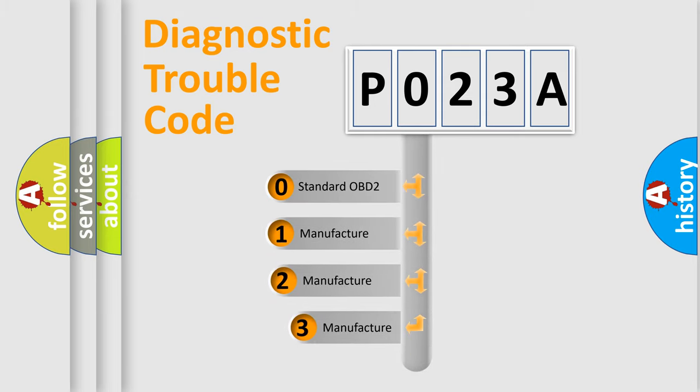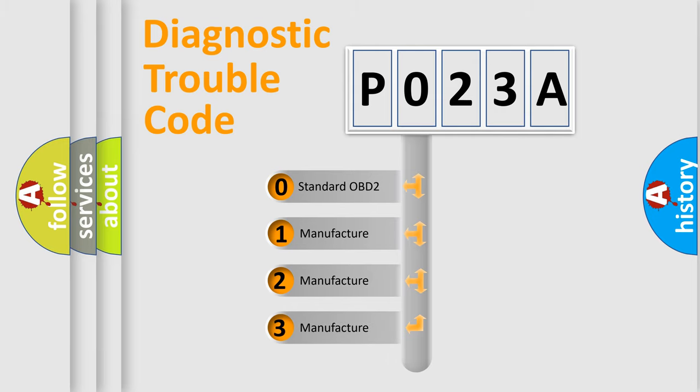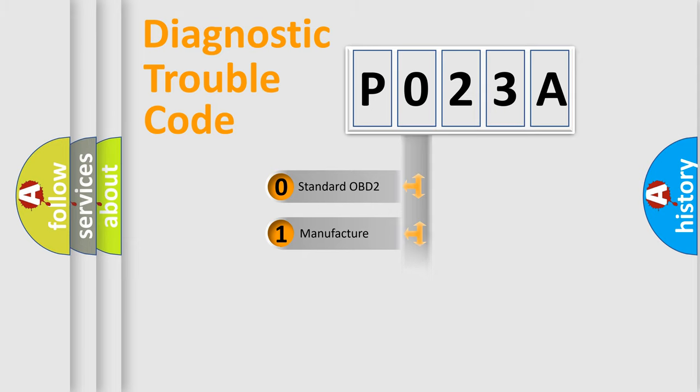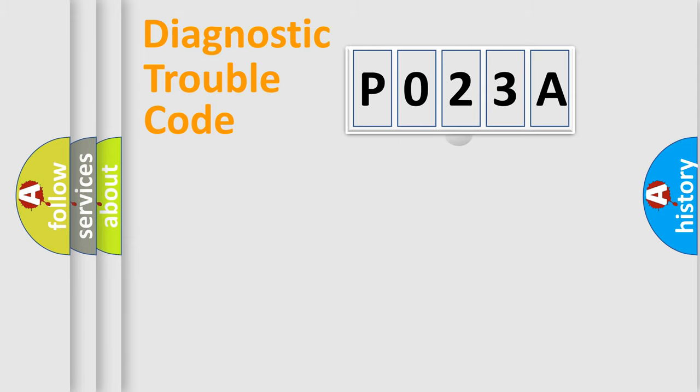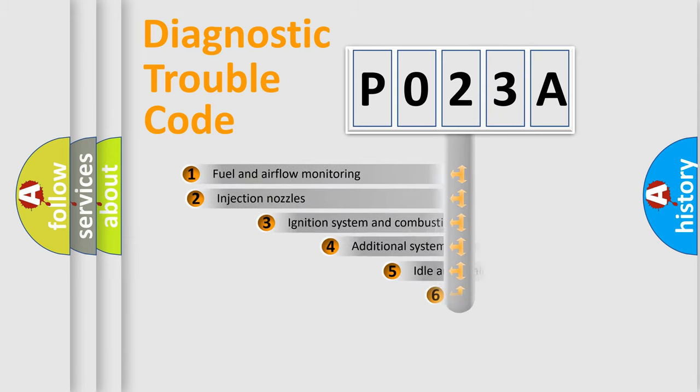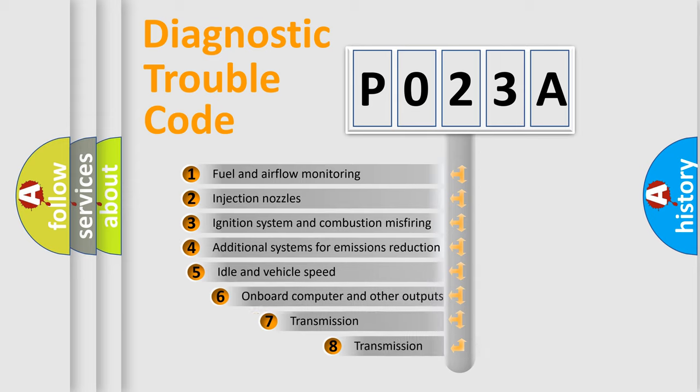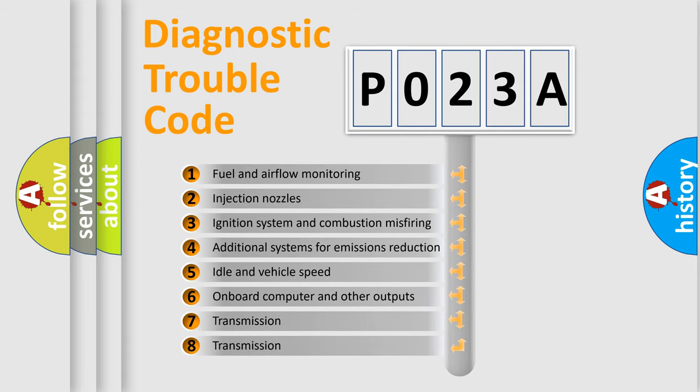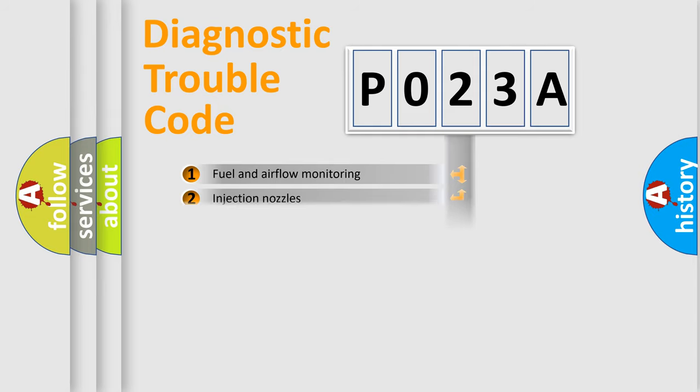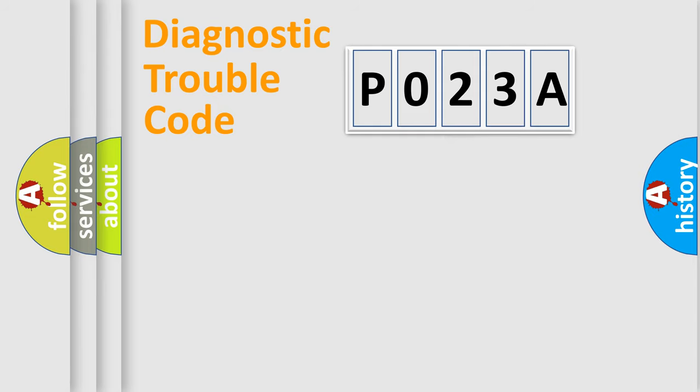If the second character is expressed as zero, it is a standardized error. In the case of numbers one, two, or three, it is a manufacturer-specific expression of the car-specific error. The third character specifies a subset of errors. The distribution shown is valid only for the standardized DTC code.